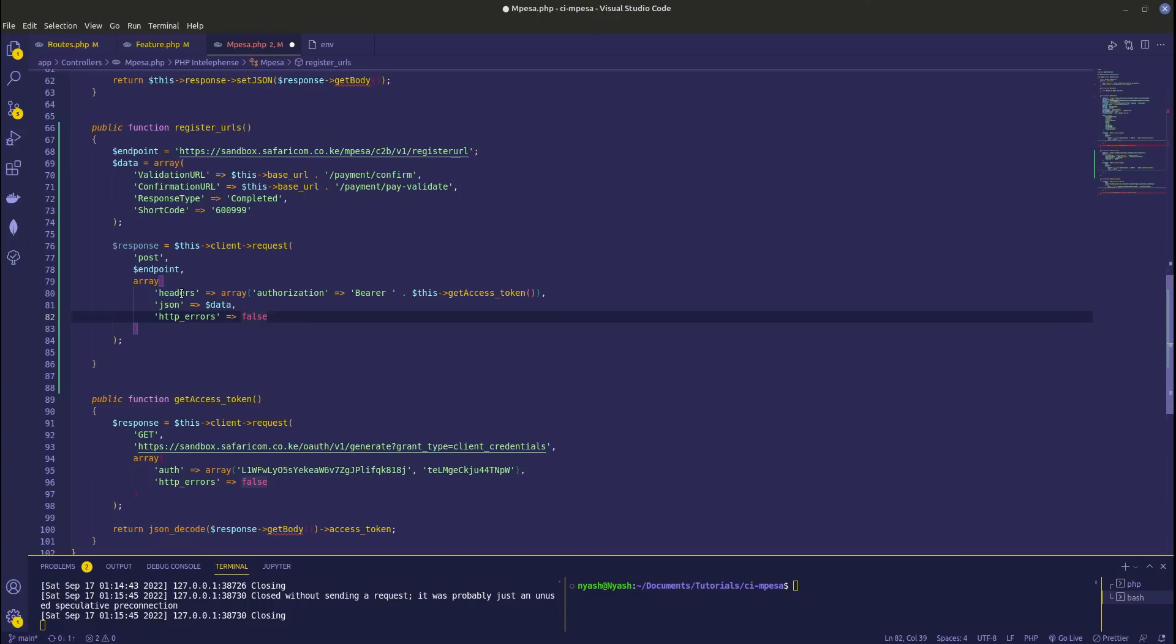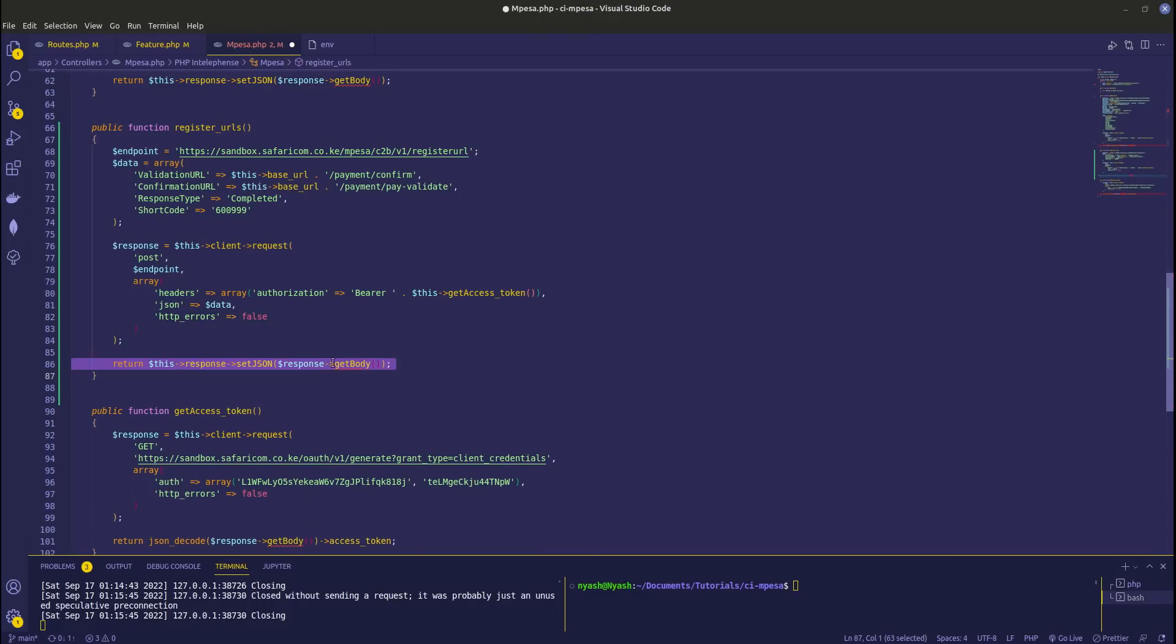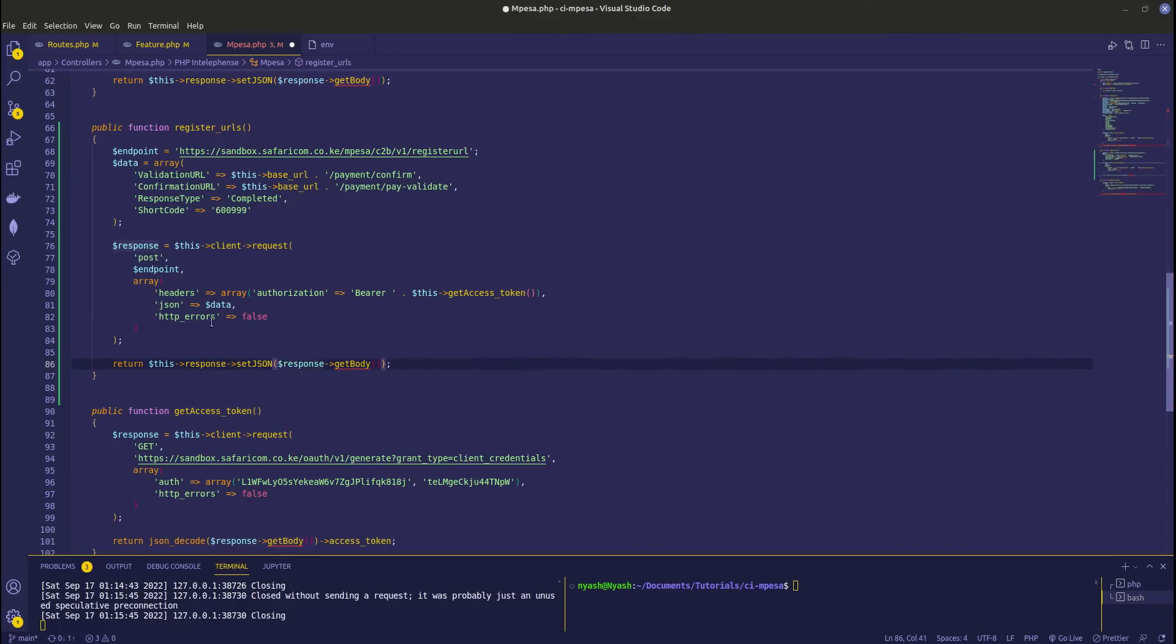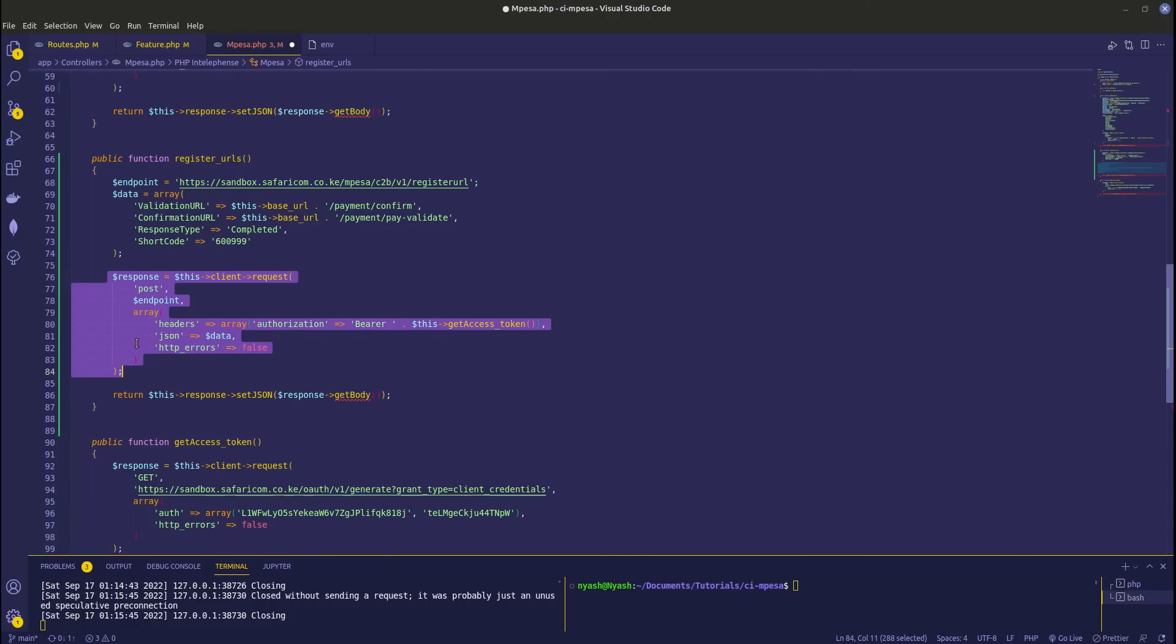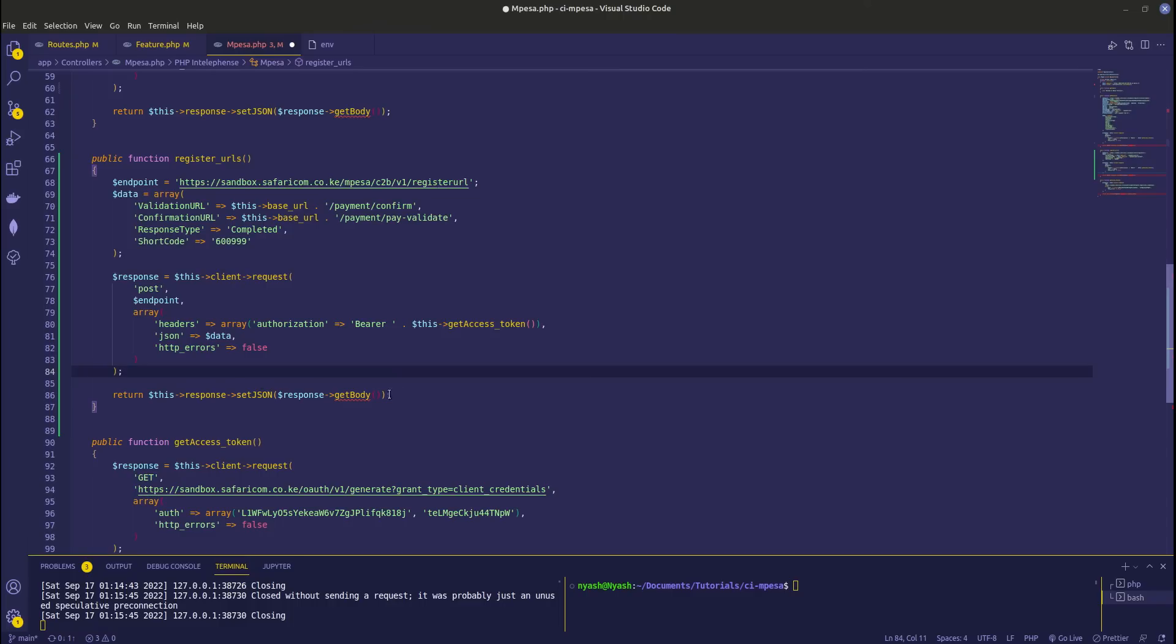Next we need to send this response back to our browser or our API endpoint or our client so that we can know whether this was registered. Remember, this action only takes place once in the lifetime of your application or in the lifetime of this project. You don't keep on registering the URLs. Read more information on the blog post below.